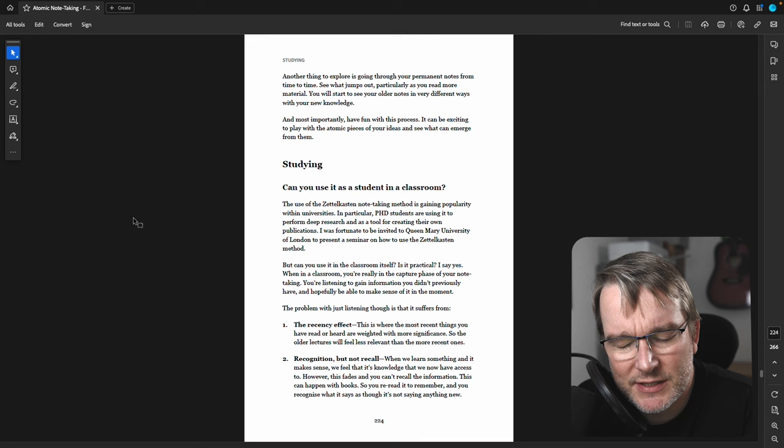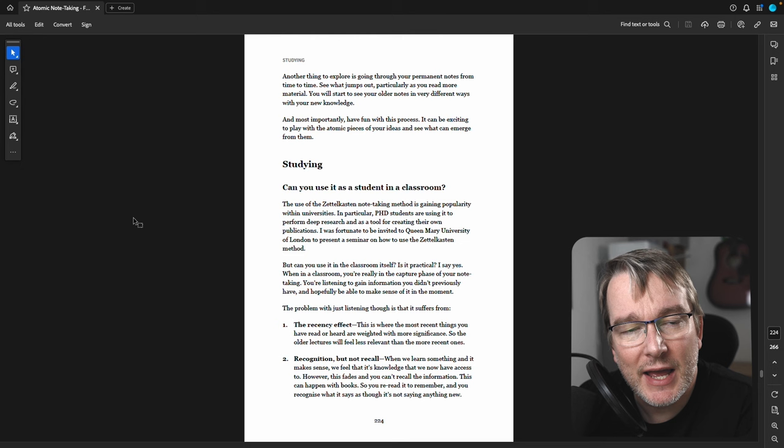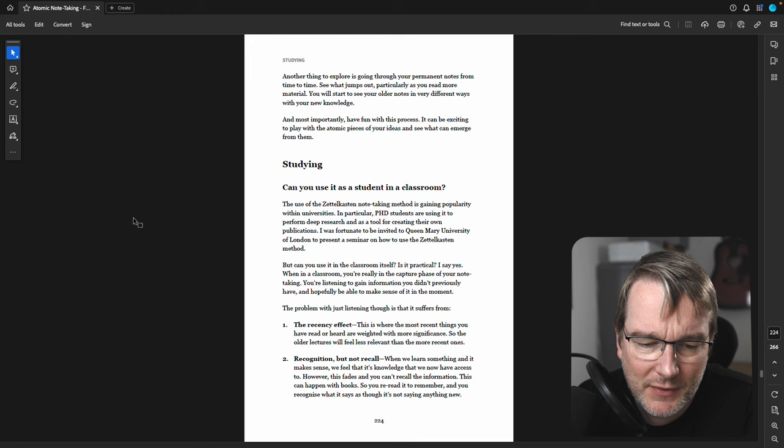It's where we put more emphasis on things that we've recently heard, and it outweighs in our significance things that we heard a while ago. And it's just a phenomenon that humans have.